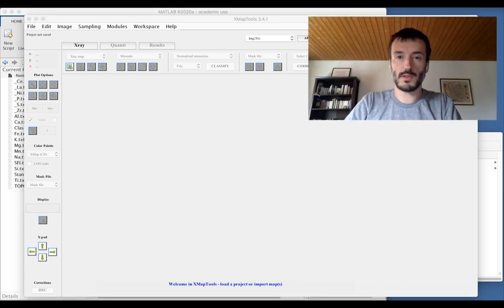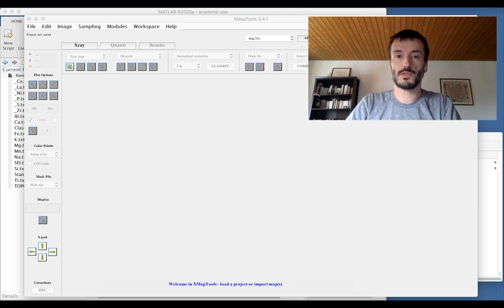Thanks for watching this tutorial. I hope that you enjoyed and that you will enjoy to use XMapTools. Bye!